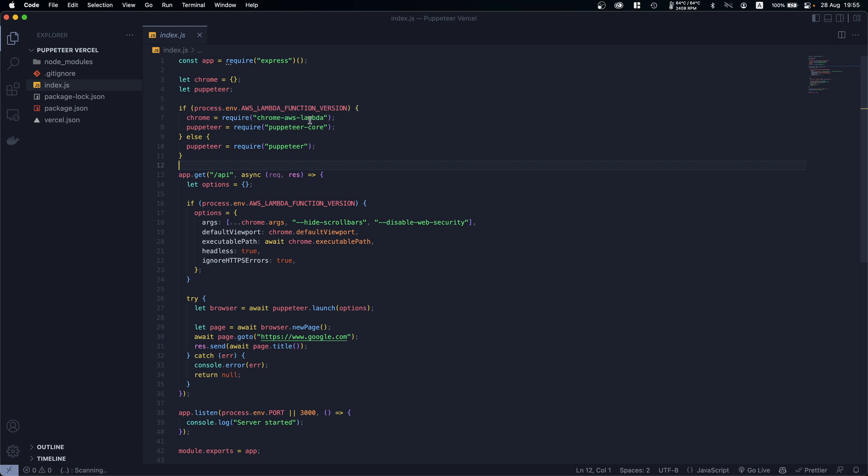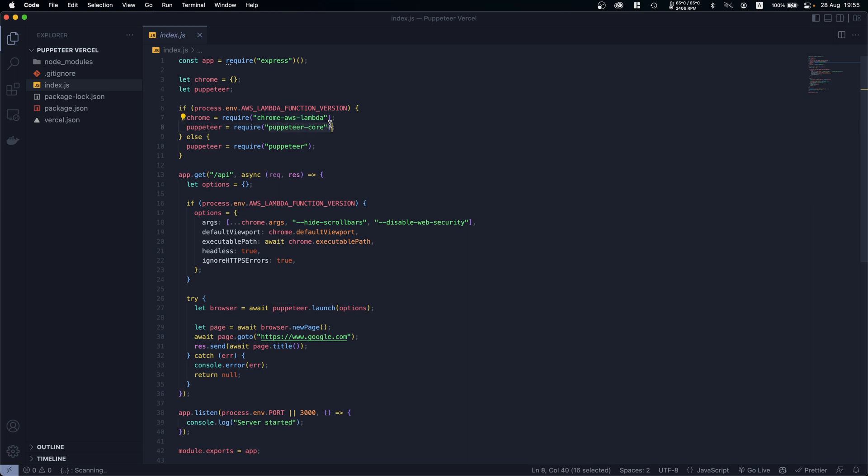So here is what we are saying: if we are in production we will use chrome-aws-lambda and also puppeteer-core. Otherwise we will use plain Puppeteer.